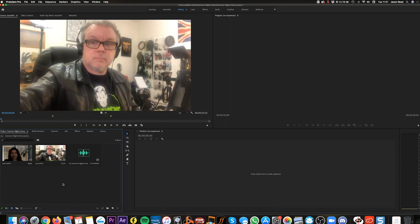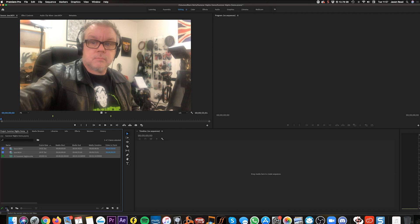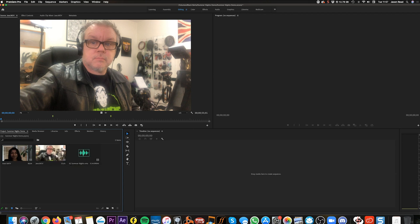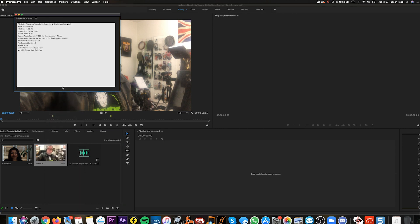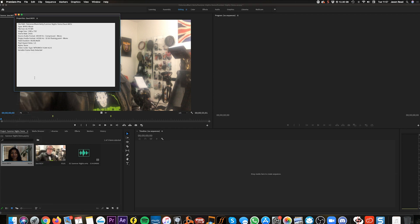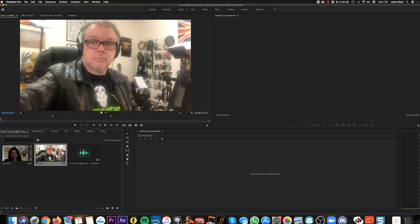Now here's a useful thing to check: when you record on phones, different models record at different sizes. I can right-click on a clip and choose Properties. My phone is 1920 by 1080, but this other one is smaller. So I'm going to scale the smaller one up a bit. I'll use the bigger clip first, so when I drop it in, the sequence will be set at that resolution.